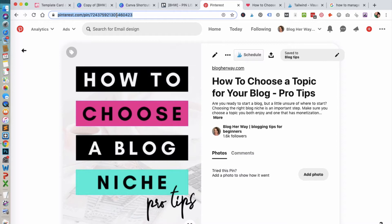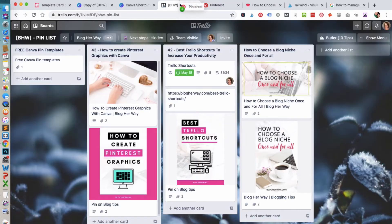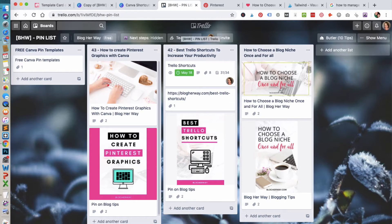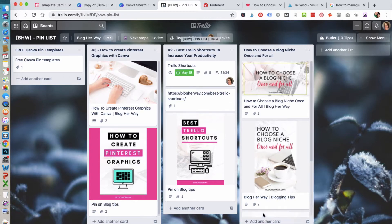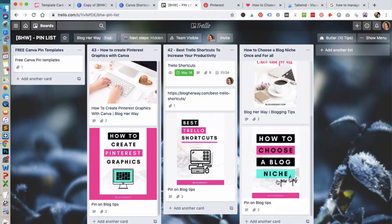You're going to drag it into the tab with your Trello board, and then drag it to the list and drop it there. Trello will automatically create a new card for you, and what's awesome is it already pulls in that Pinterest image.